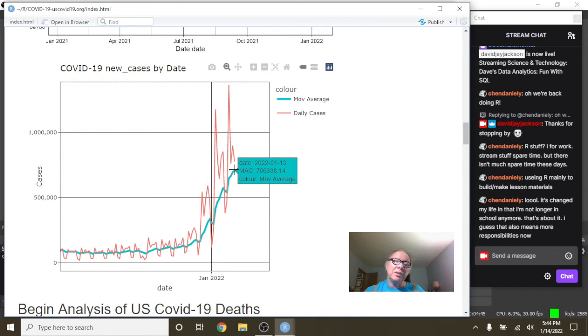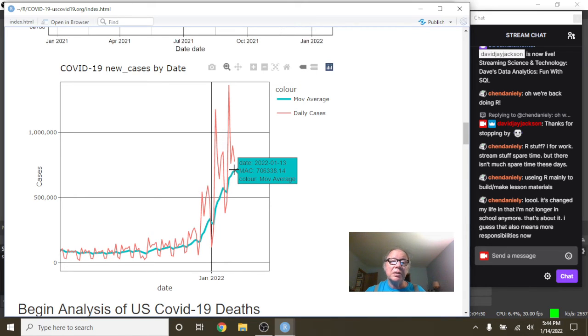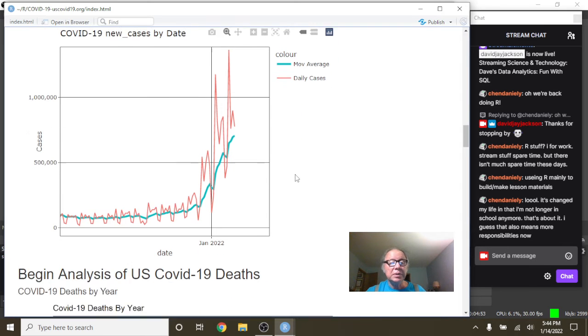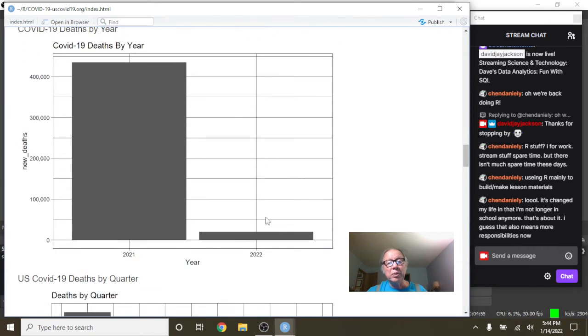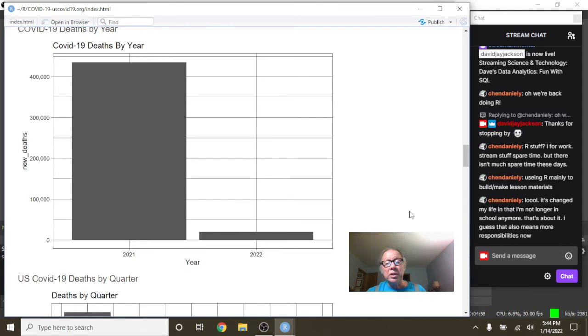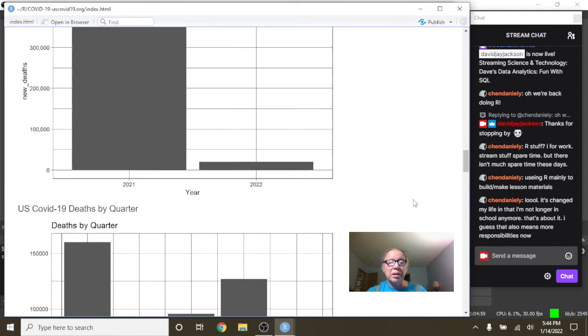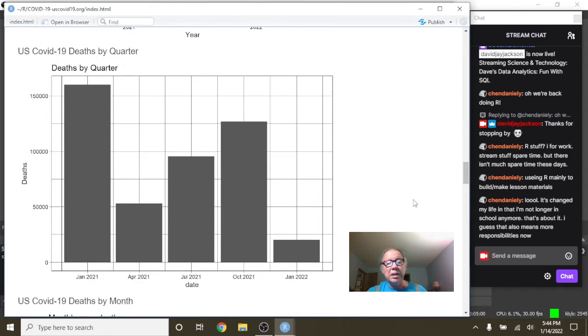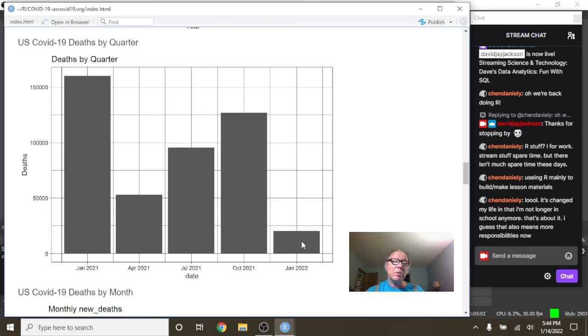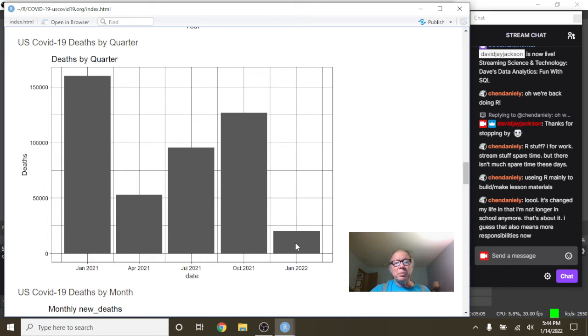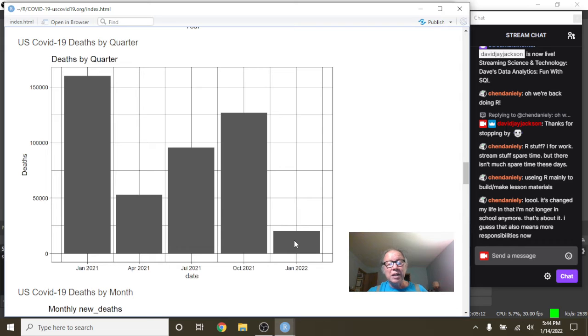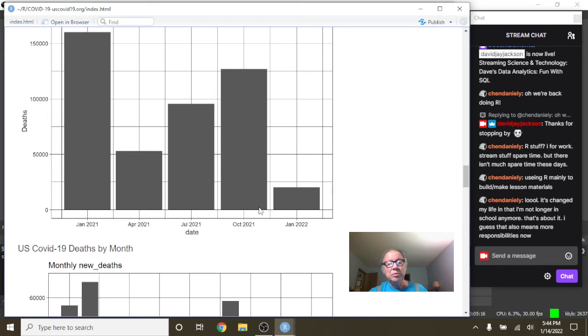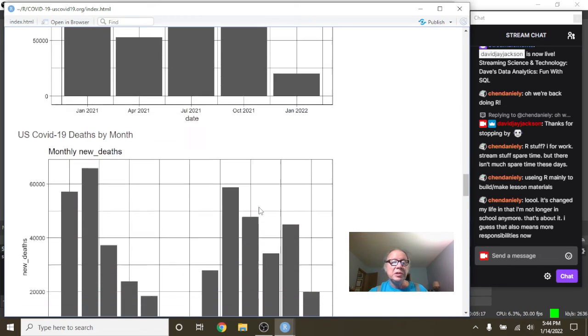So anyway, you can see as of January 13th, we're averaging 706,338 cases per day. And what about deaths? So here's where the news is a little better. Deaths are a lot lower starting out the year than cases were. And again, this is the quarter, so at this point, it's really too hard to tell. But the good news is it's still in last place of the previous five quarters. January 2022, unlike cases, is still starting off pretty low.